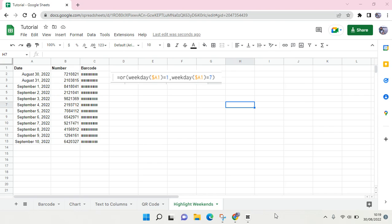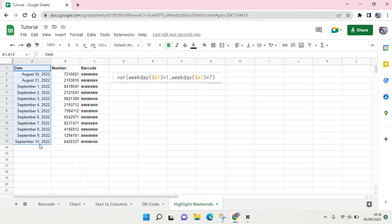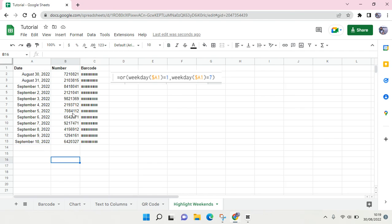Hi everyone, back with me again in this channel. In today's video I'm going to show you how to highlight Saturday and Sunday rows in Google Sheets. Here I already have sample data which contains dates, numbers, and other data including barcodes.